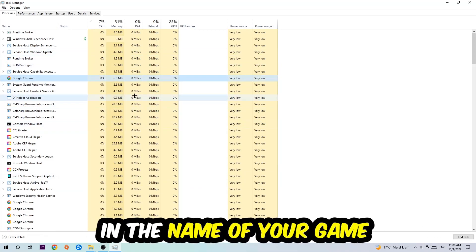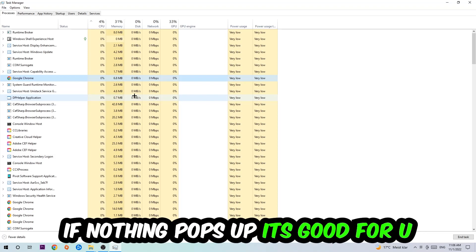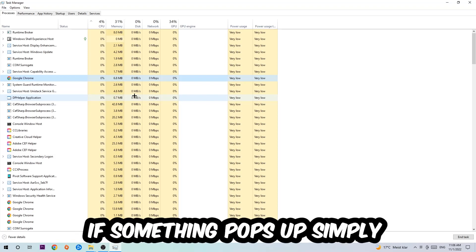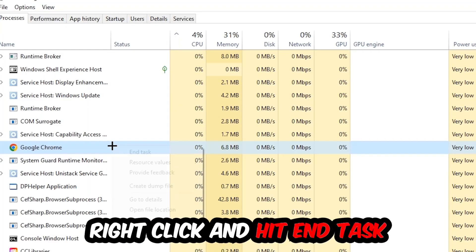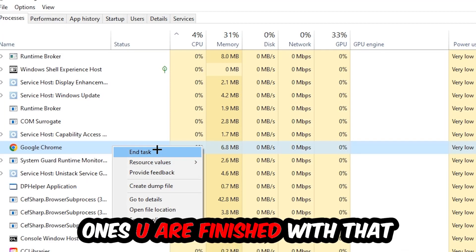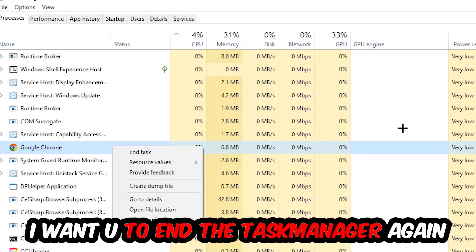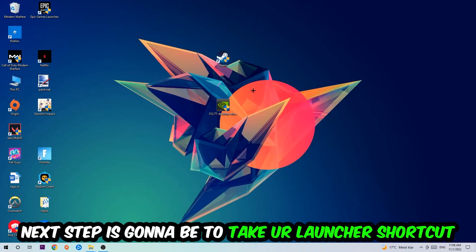Once you clicked it, you're going to type in using your keyboard the name of your game. If nothing pops up it's good for you. If something pops up, simply right click and hit end task. Once you're finished with that, I want you to end the task manager again.